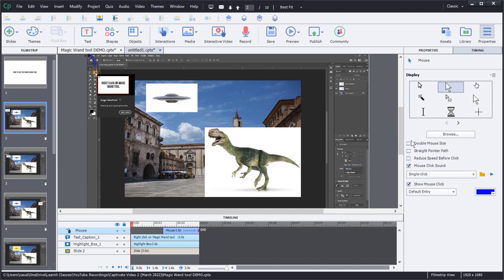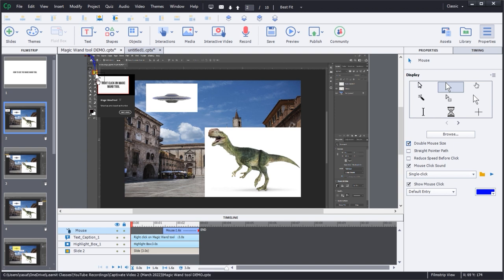Another thing you might want to do is change the size. I'll go to double the mouse size — making it a lot easier for people to see. Can't mistake that. Turn that off, turn that on — it's probably even more than double the mouse size. So I like that. Pretty cool.